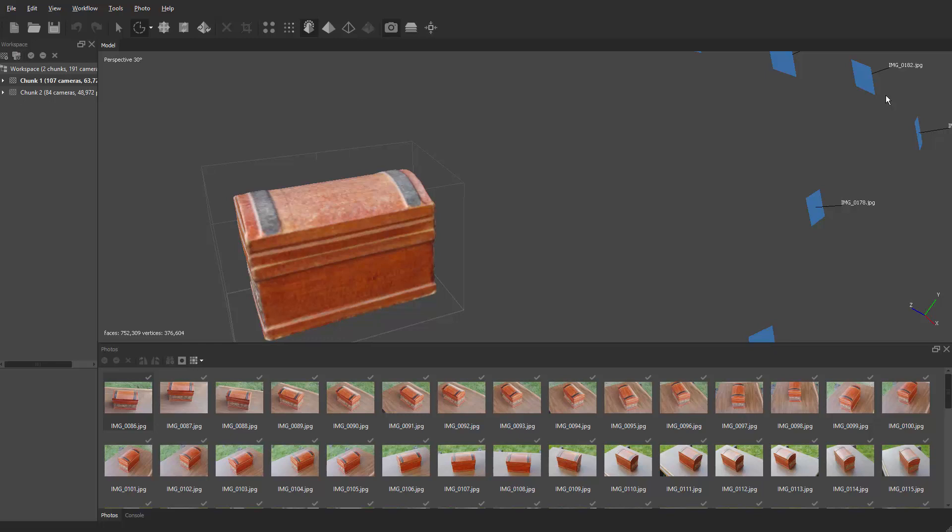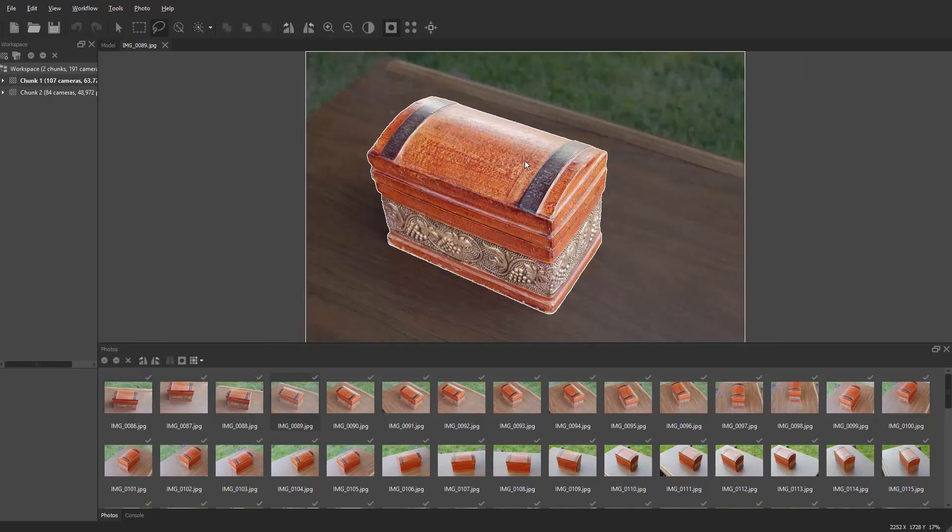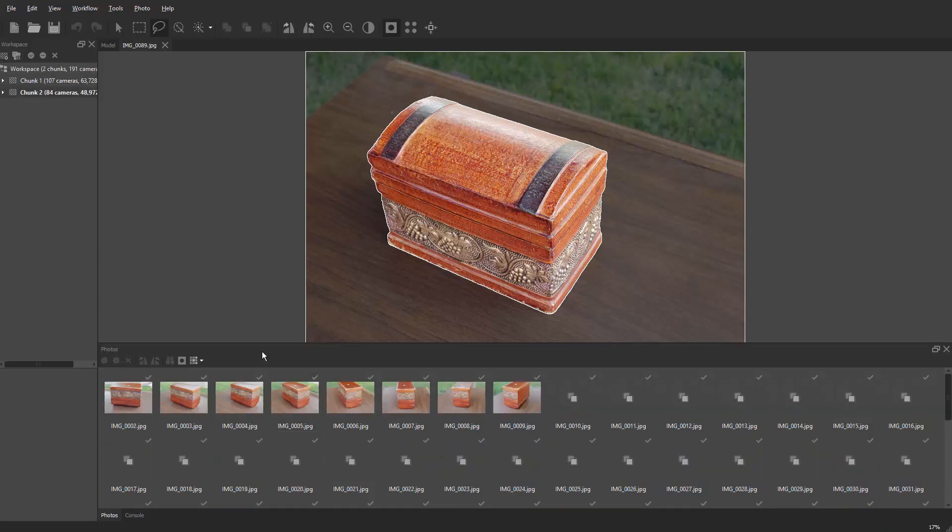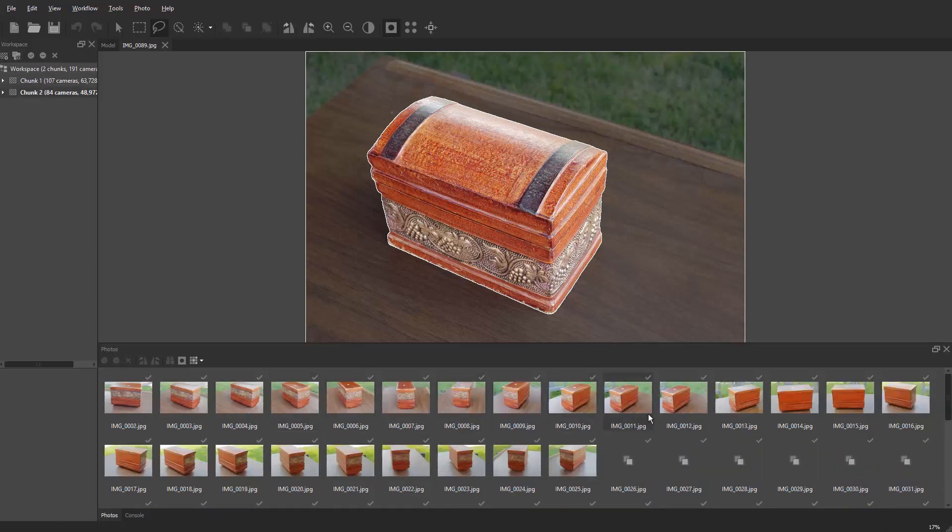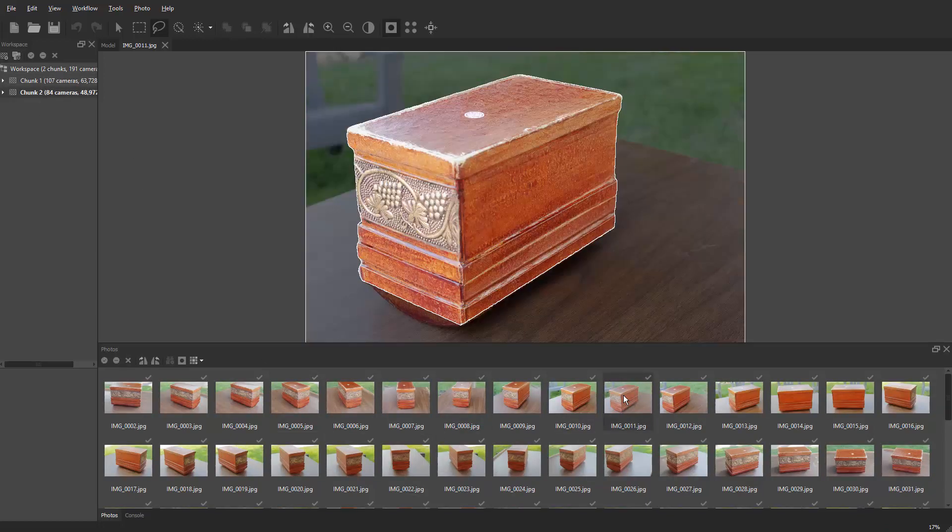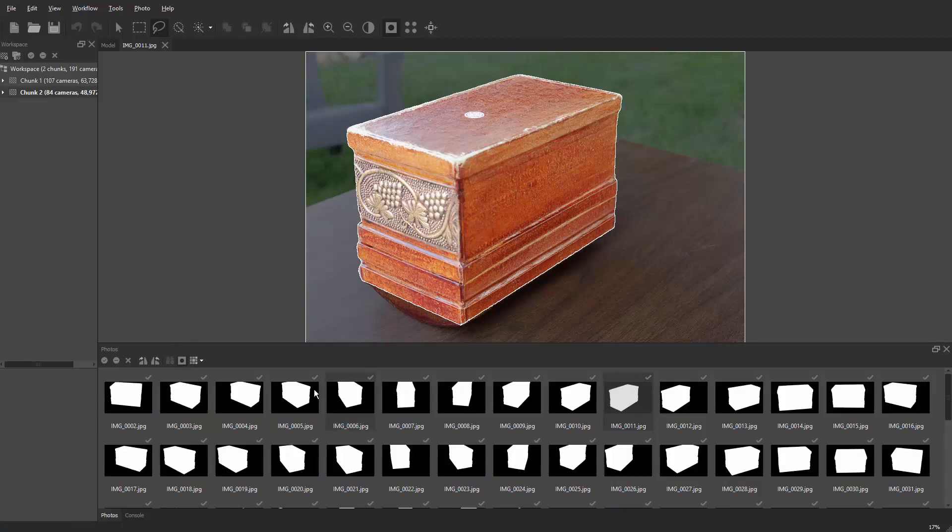Now the meshes have been made in both chunks and masks applied, so I should be able to come down to any of these images and have a mask applied to chunk 1. Let's go to chunk 2 and select an image there. Masks have been applied. You can even go down here and hit the little mask icon. Looks good there and looks good there.